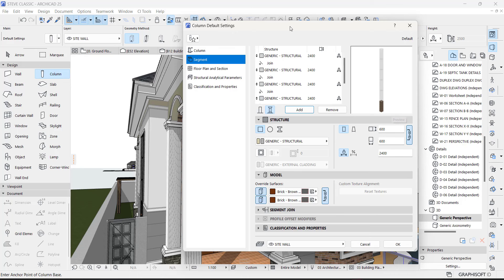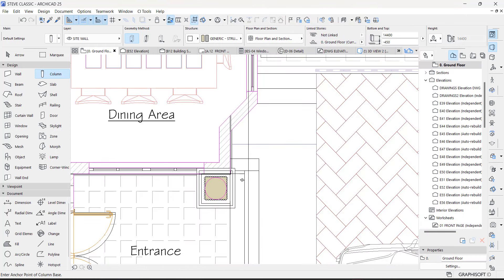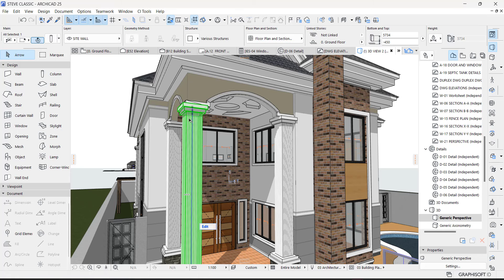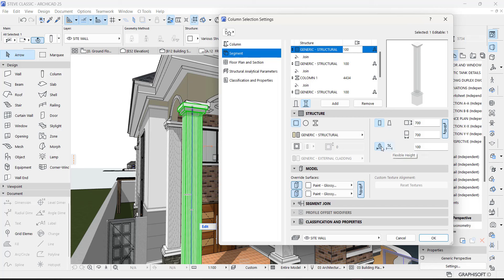Now start putting the measurement of each segment. The top segment — the width is 700 here and here, and the height from here to here is 100. You can use percentage or the actual height. Select this option so that you can always type the actual amount you want.